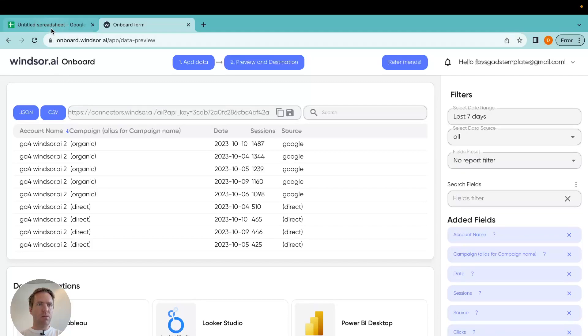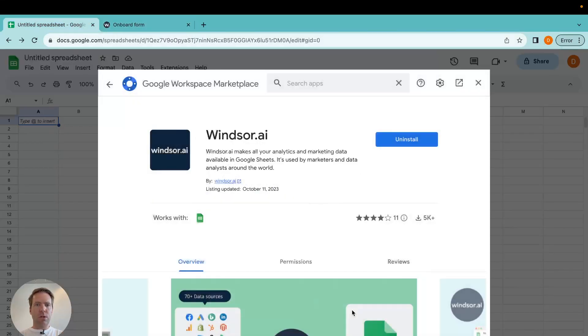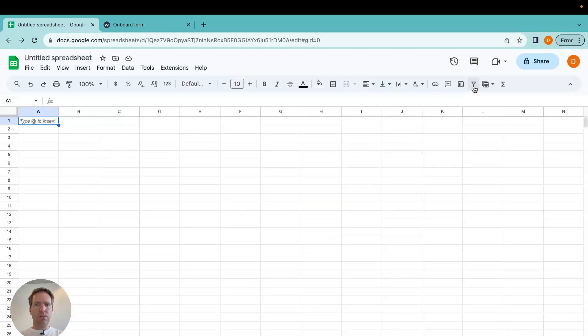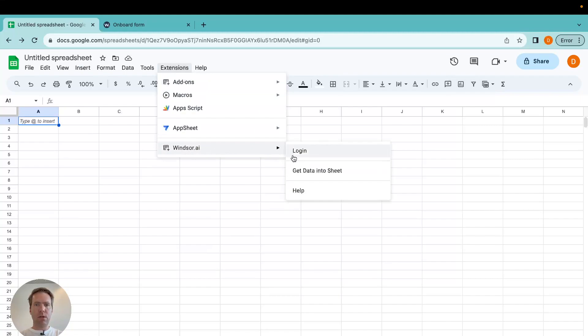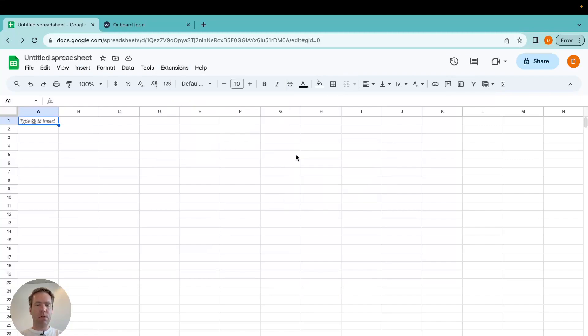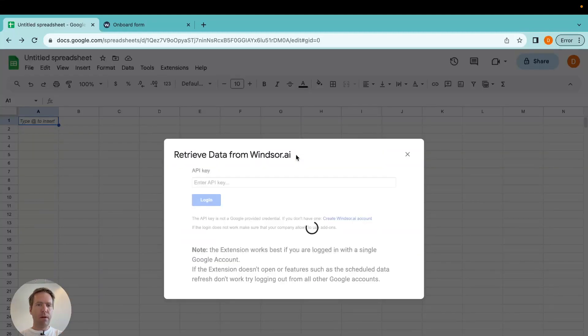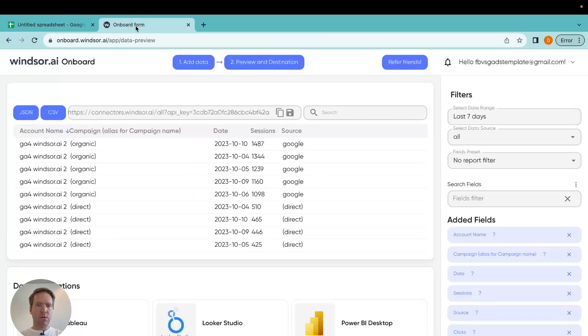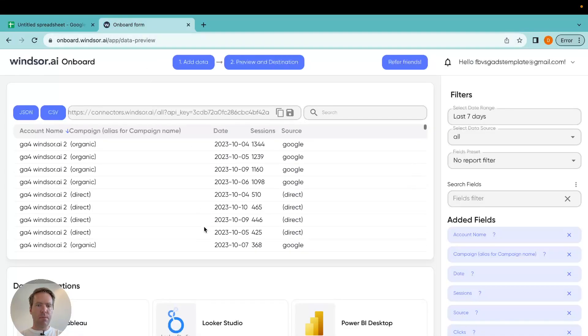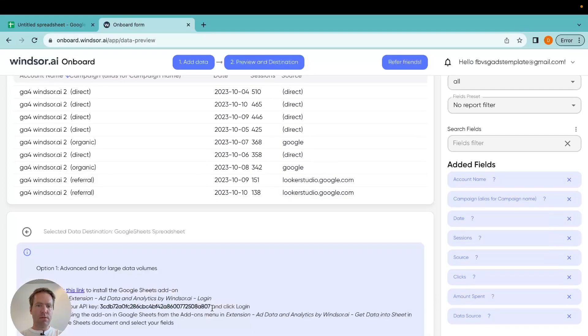Then I go back into Google Sheets plugin. Close this pop-up. Click on extensions. And now you will see here Windsor.ai as a next step. I click on the login. Now here you'll be prompted for your API key. What I'm going to get here when I click on Google Sheets.